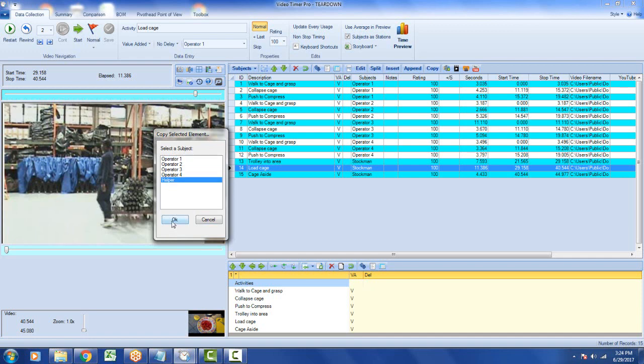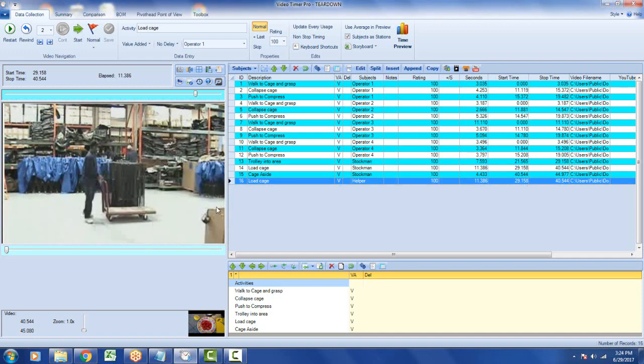We just click on it, click on the OK. And it's made a copy of that transaction. So you can see here load cage performed by the helper. And the times are exactly the same. So if you look at row number 16 here.